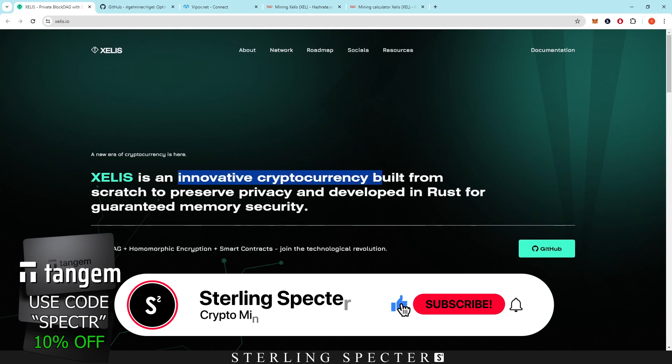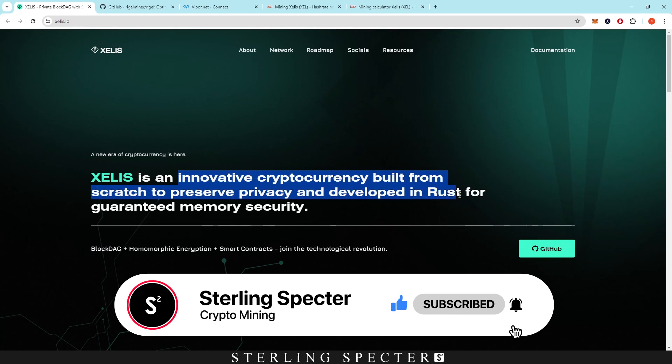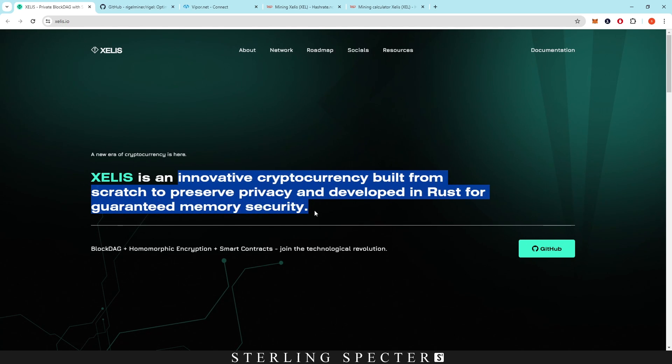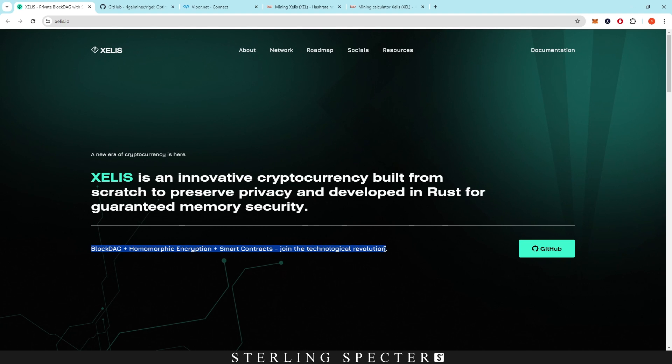Xelis is an innovative cryptocurrency built from scratch. The main draw for this is that it was built on Rust for guaranteed memory security, jumping off the hype of Casper coin moving over to Rust. It features block DAG plus homomorphic encryption, smart contracts, and joining the technical revolution.